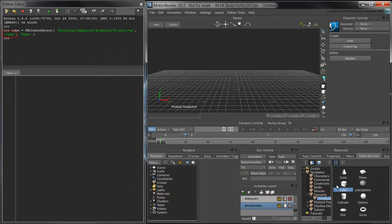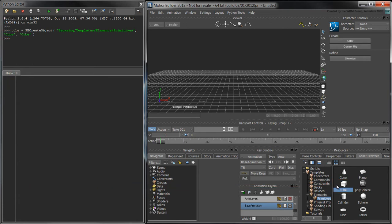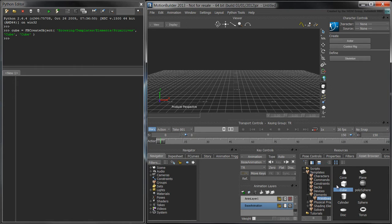The second argument is the AssetBrowser name of the object we want to create. We'll want to create a cube. In the case of Primitives, the third argument has to be the same as the second argument. For other object types, however, this can be an arbitrary name.